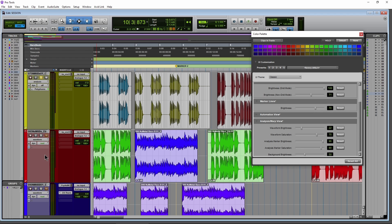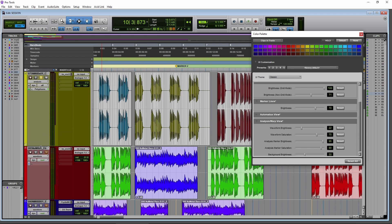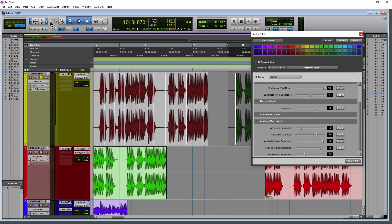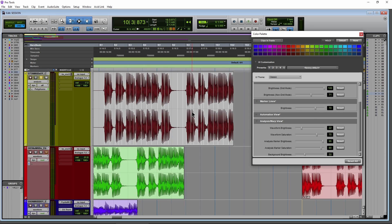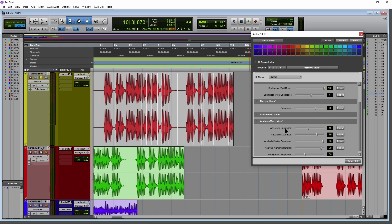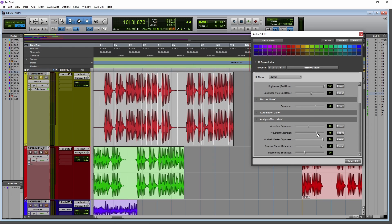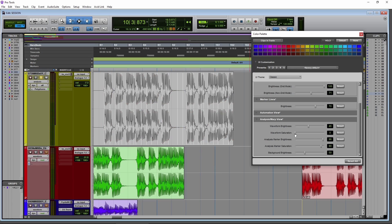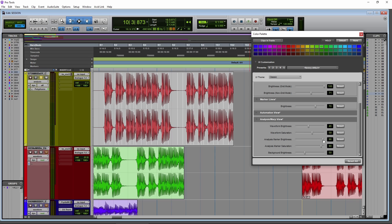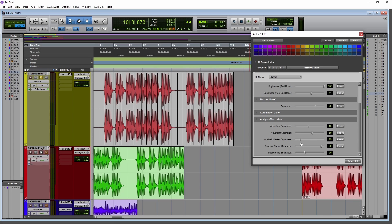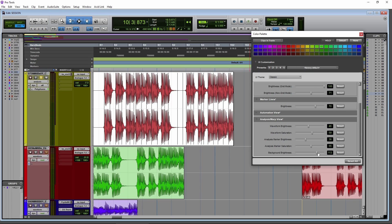Then you have your automation view and your analysis and warp view that you can customize as well. If I go to the analysis mode on these, on this track here, you can customize the waveform brightness. You also have the automation view there as well, where you can customize all that stuff for specific views that might make it easier to work with whatever you happen to be working on at the time.